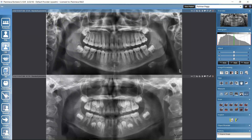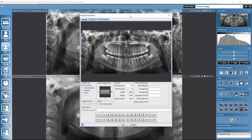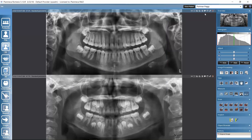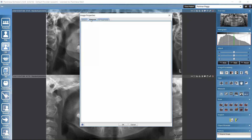I'll fit the image back to the viewing area. From here, we could open the image properties. In the image properties general tab, we can see what type of image it is, the orientation, and we could change that. We can see image values and exposure dates, mirror the image, define tooth numbering, and give the image a comment.